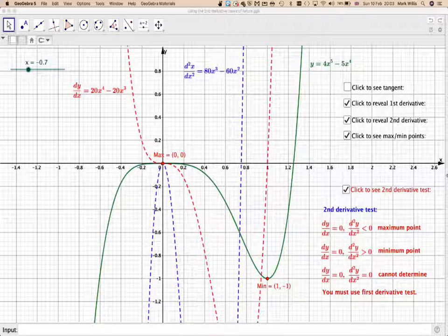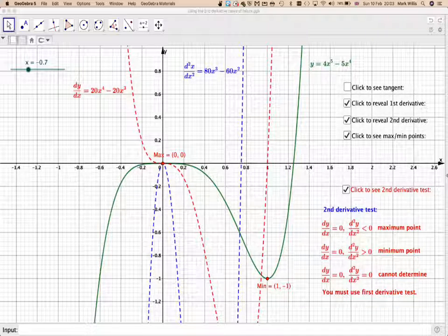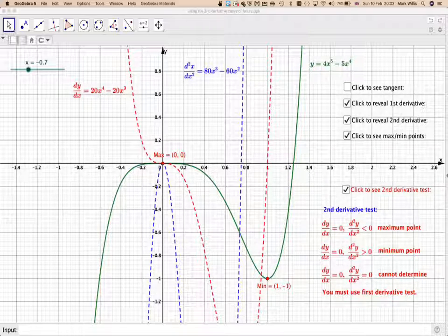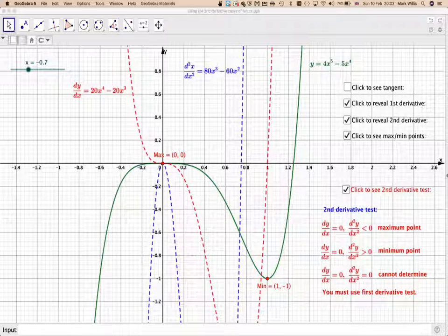This video has shown how to use the second derivative test, including a case where the test does not work and you have to go back and use the first derivative test instead. I hope you understood, and thank you very much for watching.